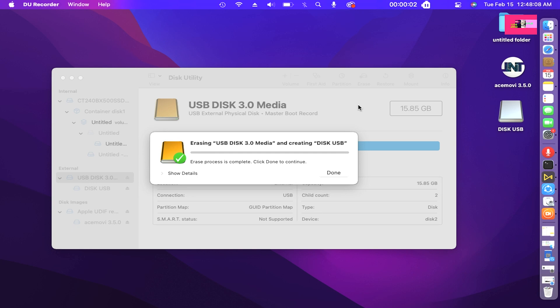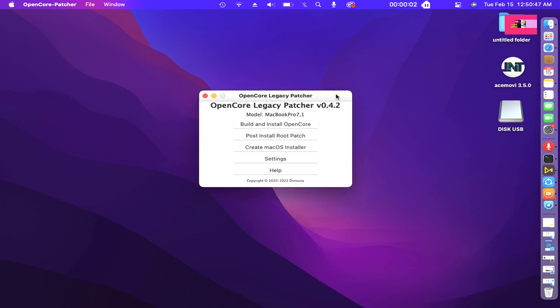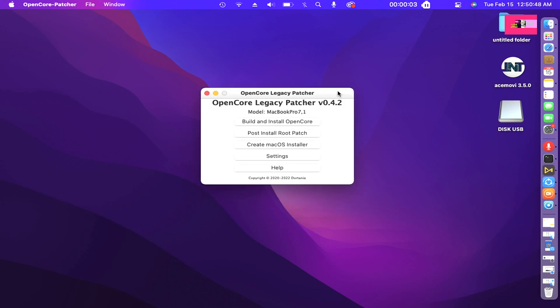There it goes, erase process is complete. Click done to continue creating the installer with OpenCore Legacy Patcher.